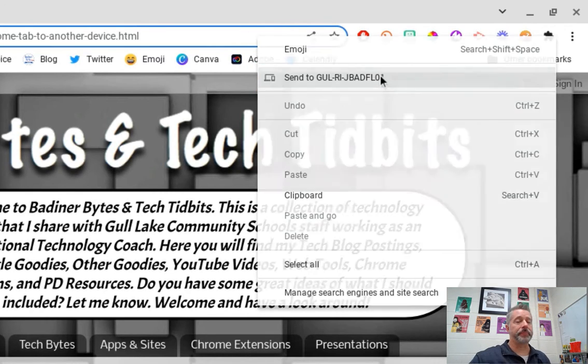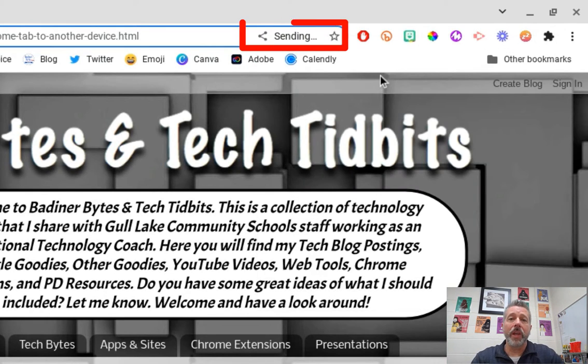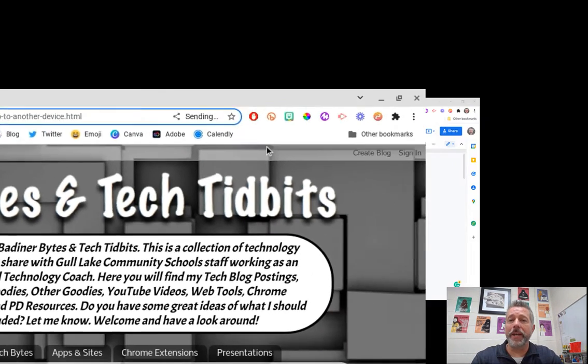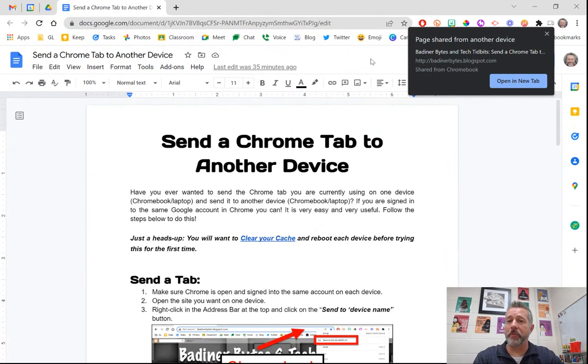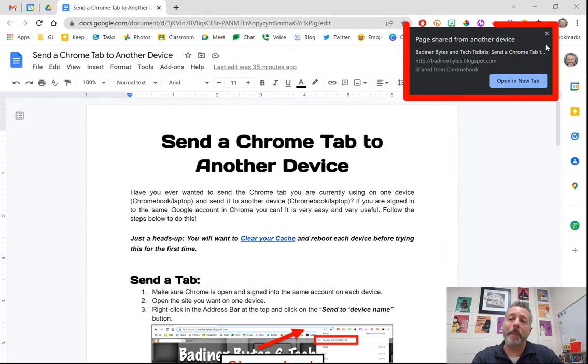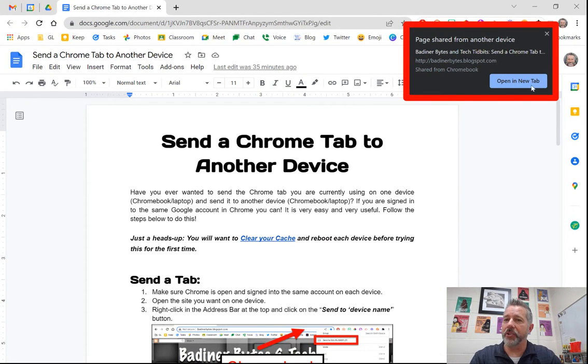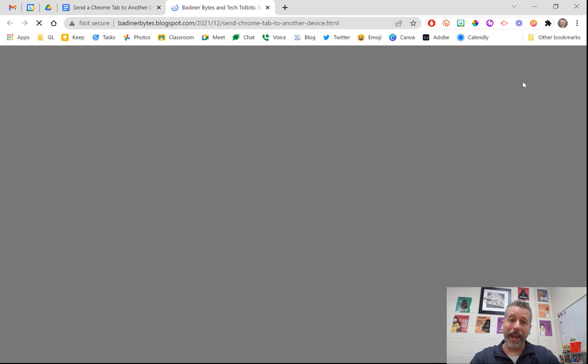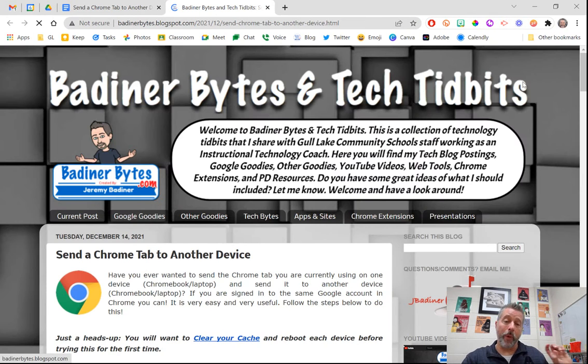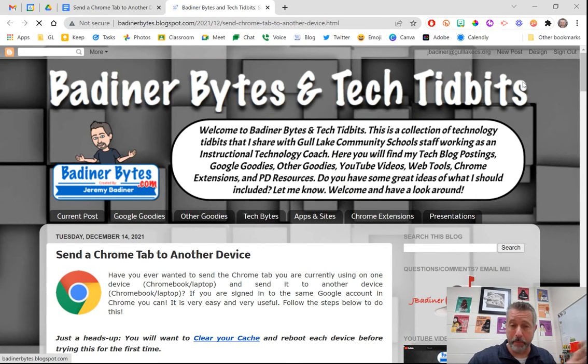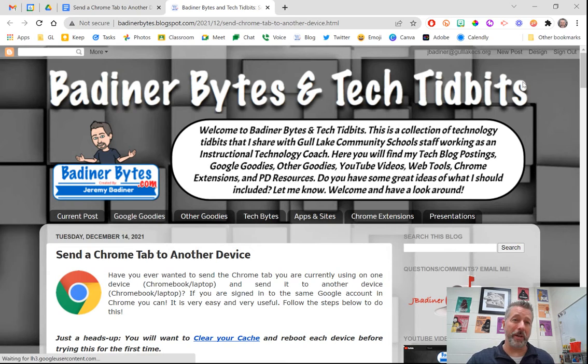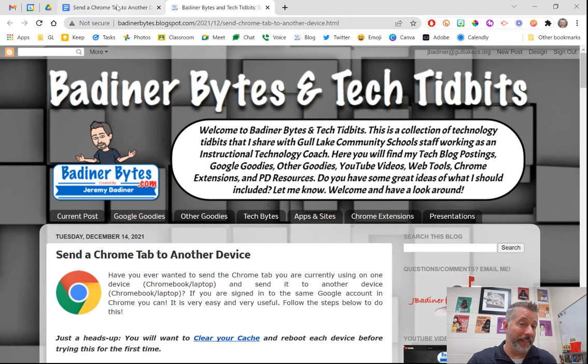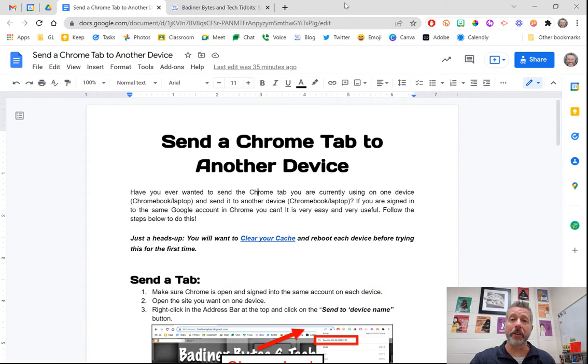I go over to my laptop over here, and this pop-up comes up. All I need to do is click the 'Open in new tab' button, and the website that I was on on my Chromebook has been pushed to my laptop with just a couple clicks. You can do the exact same thing the other way around.